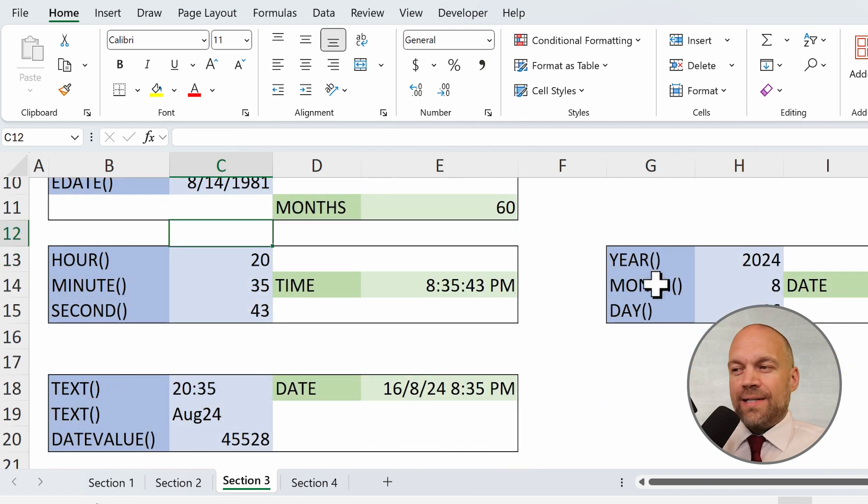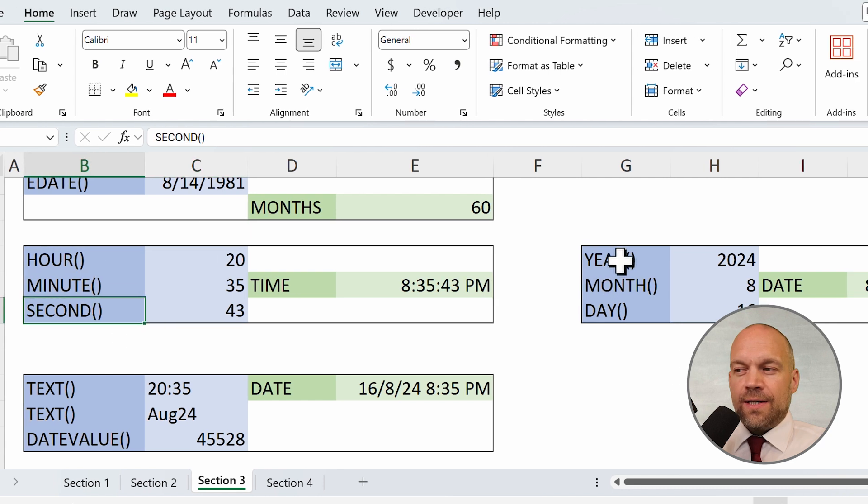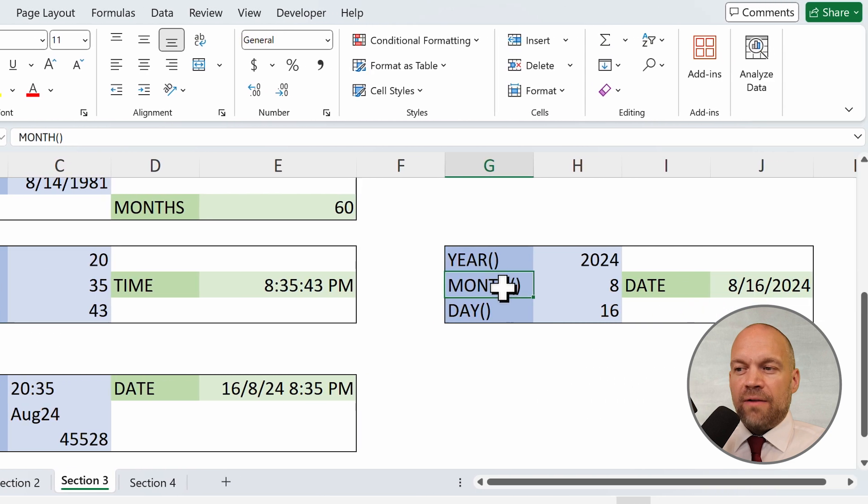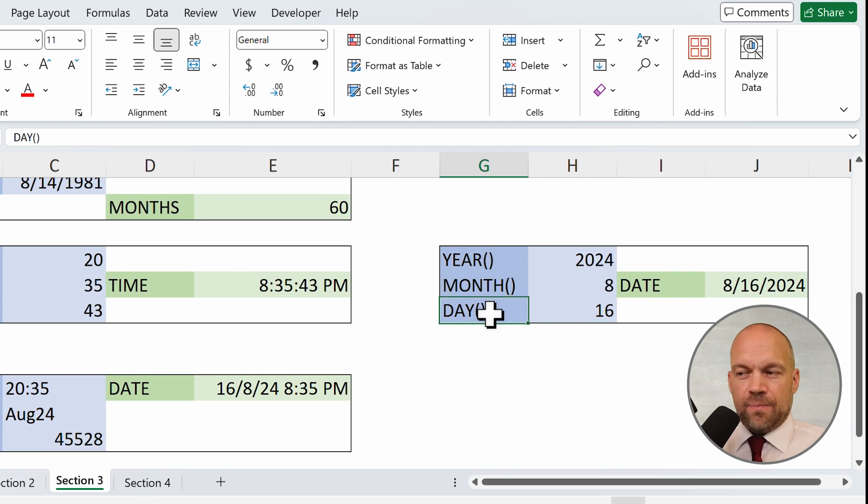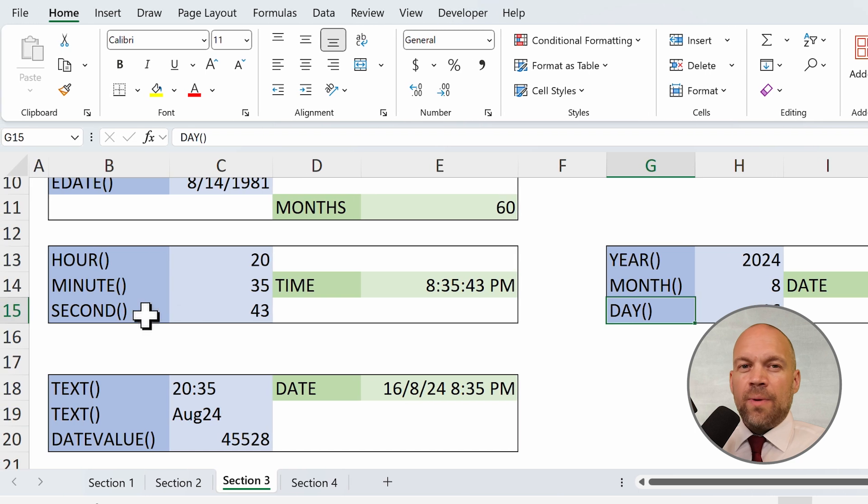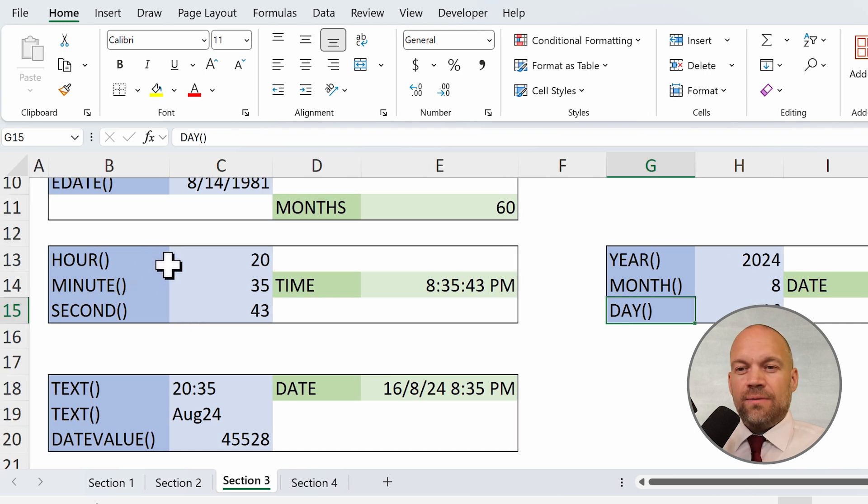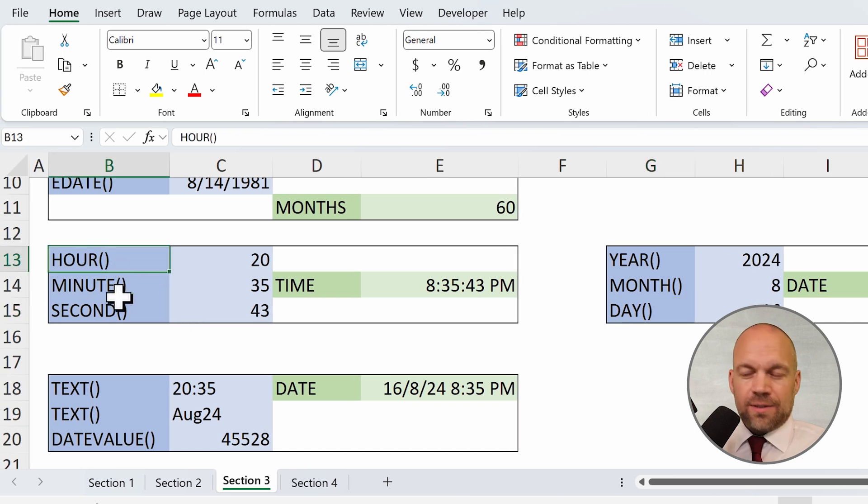Now we come to three, or better, six formulas: hour, minute, second, year, month, day. All the six formulas do the same thing. They extract the hour, the minute, second, year, month, and day.